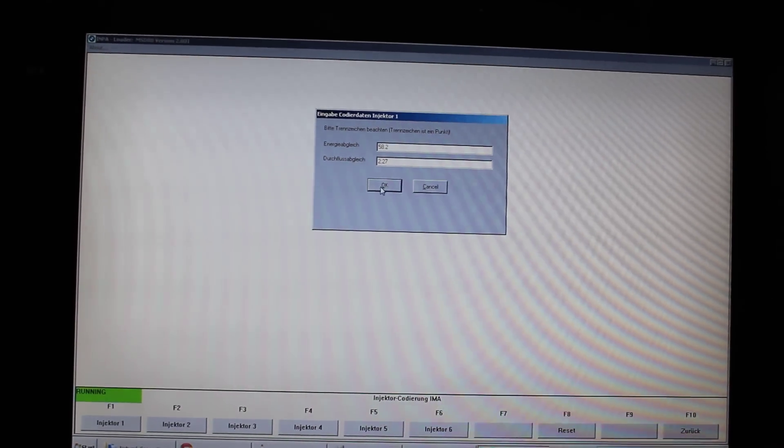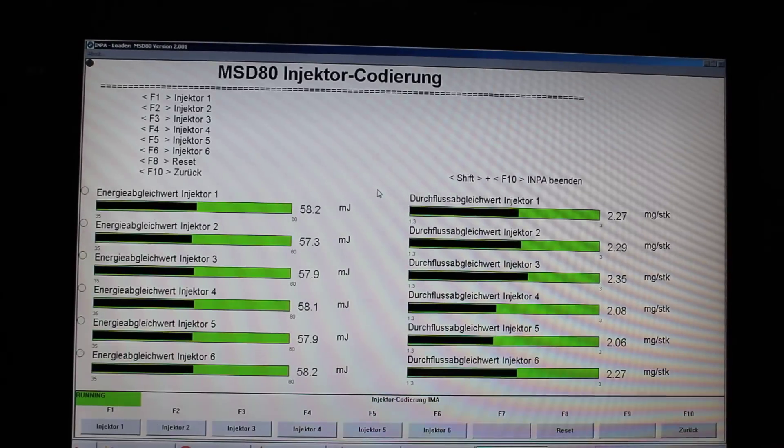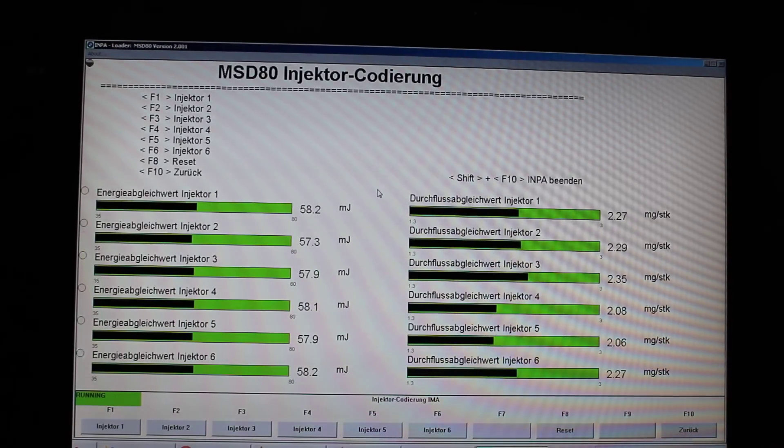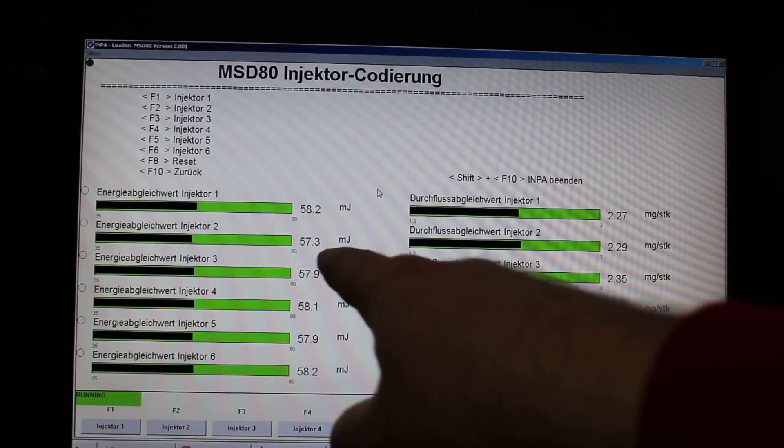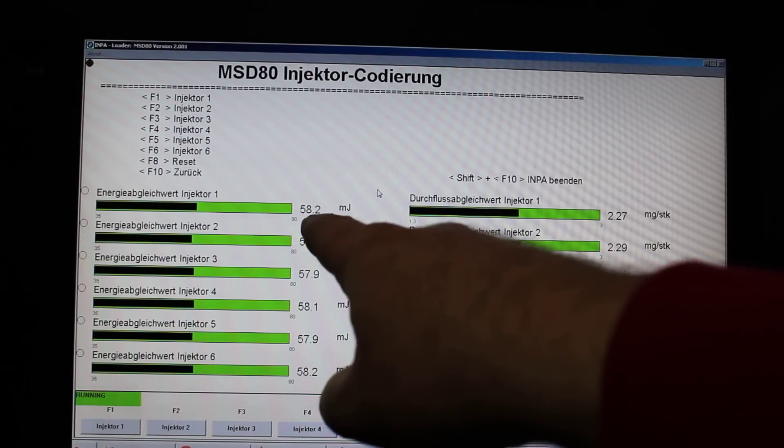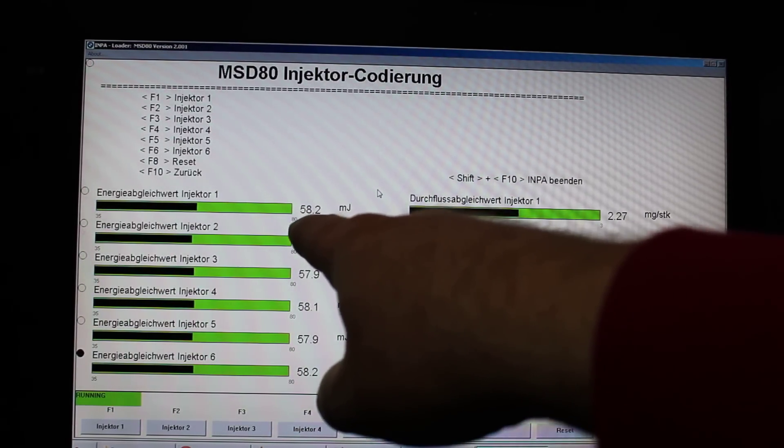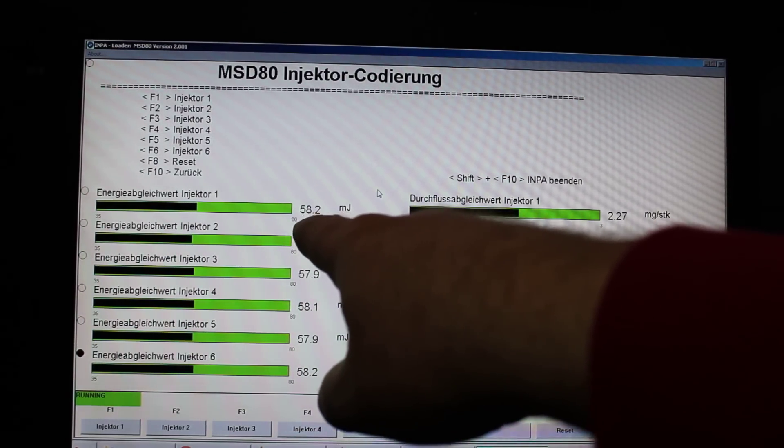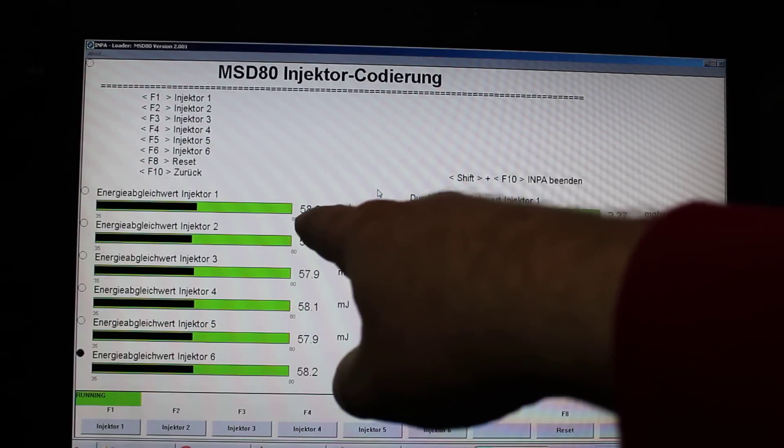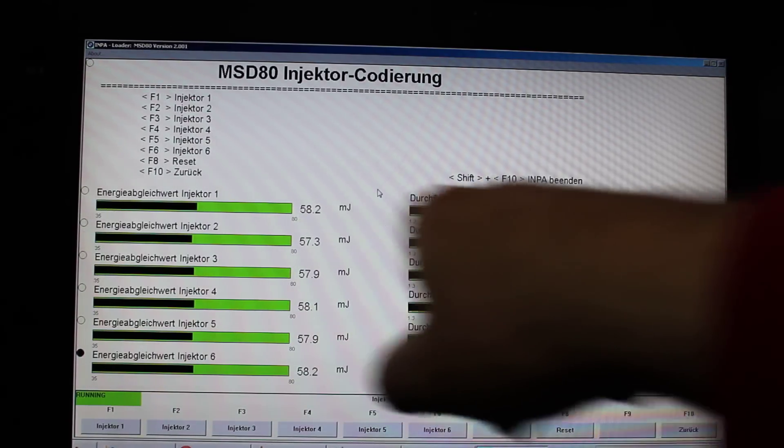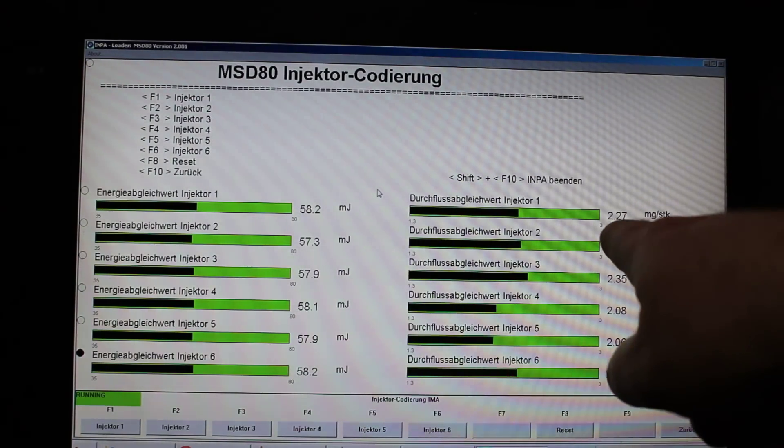And then you press OK. And as you can see, the new coding has already taken effect. My new injector 1 has 58.2 and 2.27.